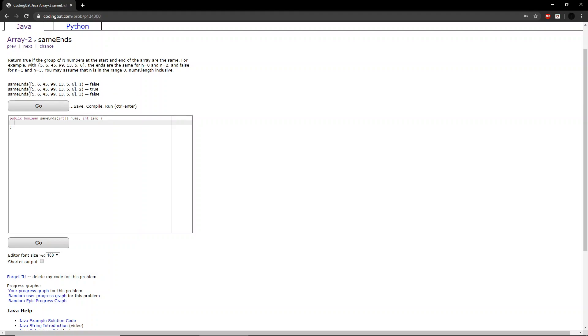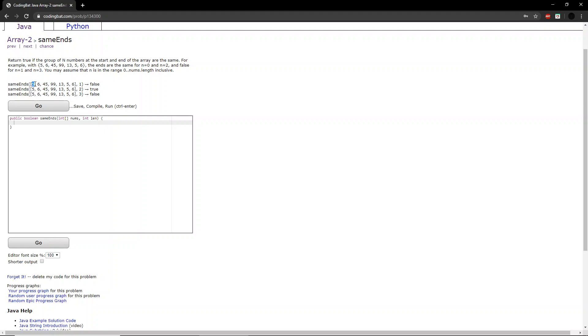So if we look at the first example here, the integer len will be equal to 1. So that basically means we look at the first and the last number and compare them and see if they're equal. Here we can see that the first number is 5 and the last number is 6. So because they are not equal, the function returns false.